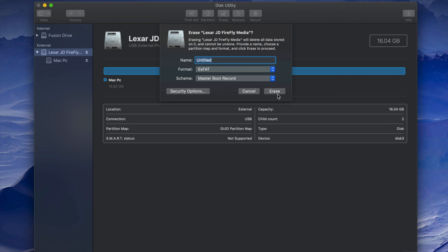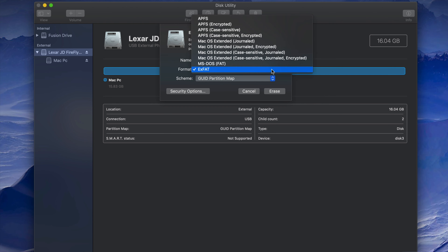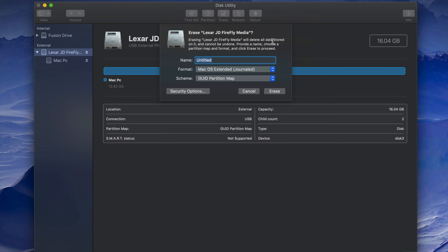If you want the USB to only work with Mac, pick Mac OS Extended (Journaled). Journaled is basically just for Mac — if you plug it into a PC it won't work. The upside is that PC viruses won't affect it. Even with ExFAT, PC viruses generally won't transfer to your Mac anyway, but if you're only working with Macs, Journaled is the way to go.